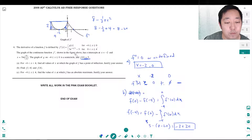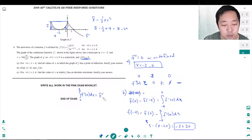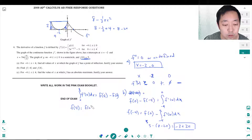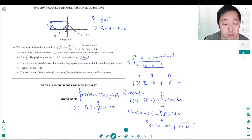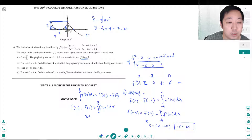Similarly, to find f of 4, I use: the integral from 0 to 4 of f prime of x dx equals f of 4 minus f of 0, by the Fundamental Theorem of Calculus. So f of 4 equals f of 0 plus the integral from 0 to 4 of f prime of x dx. f of 0 is 5, and I need to add the area from 0 to 4.